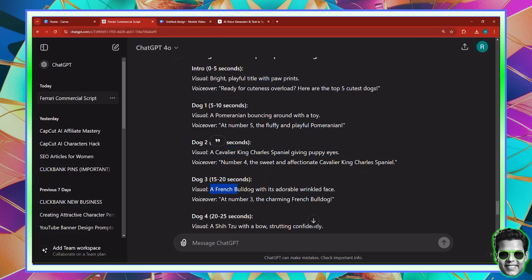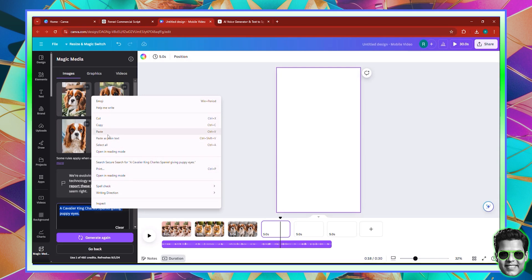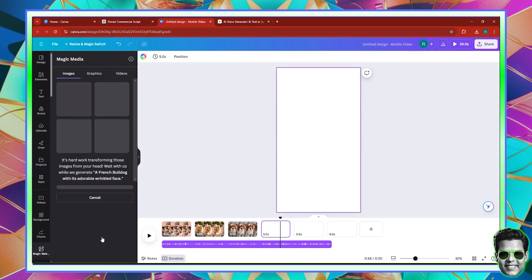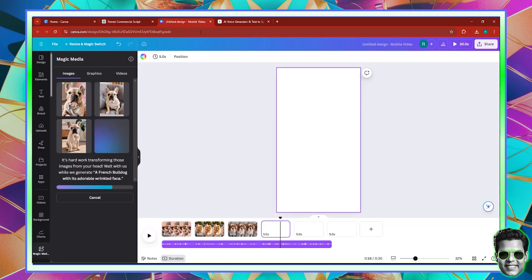Now here, this one is a French bulldog. I'm going to go ahead and click right here, copy the prompt, come back, paste, and click generate again. This is going to show me a French bulldog image. In the meantime, I can go and copy the other prompt that's afterwards — a Shih Tzu. I don't know what that dog is; I think I've probably seen it, but I don't know its name.